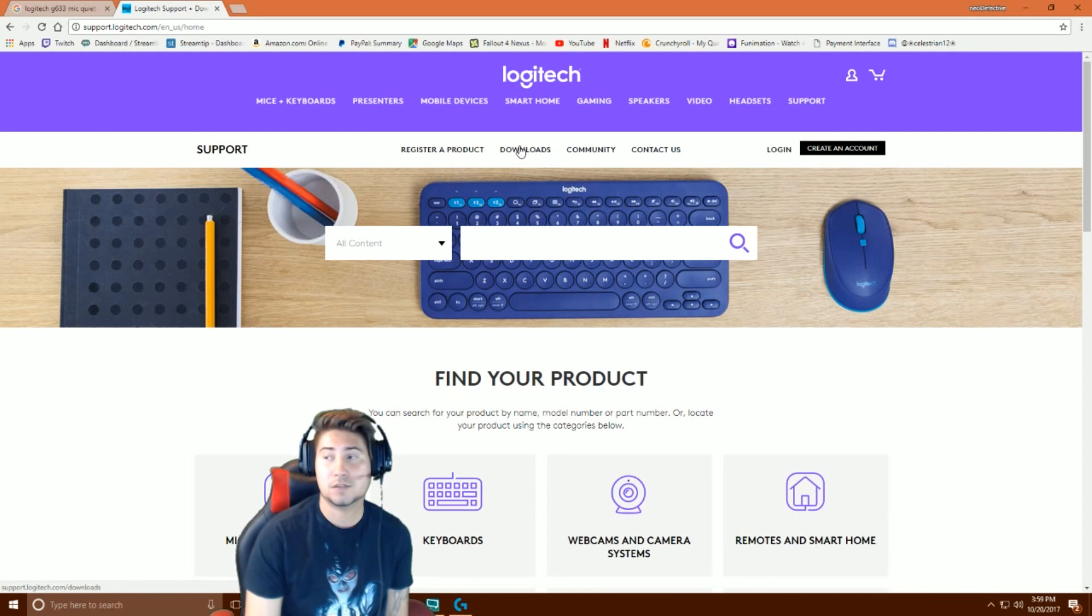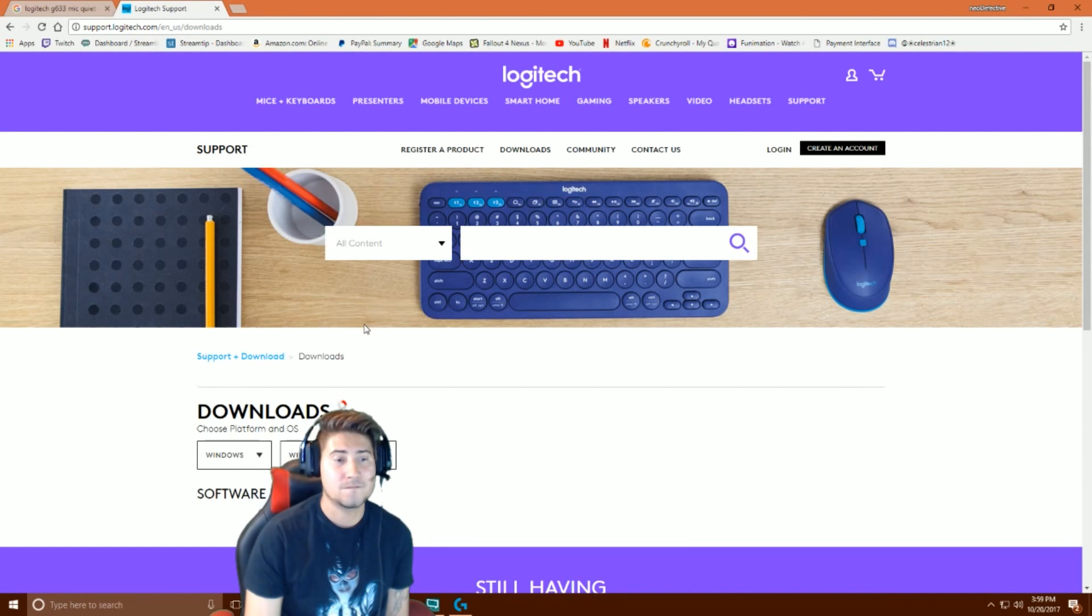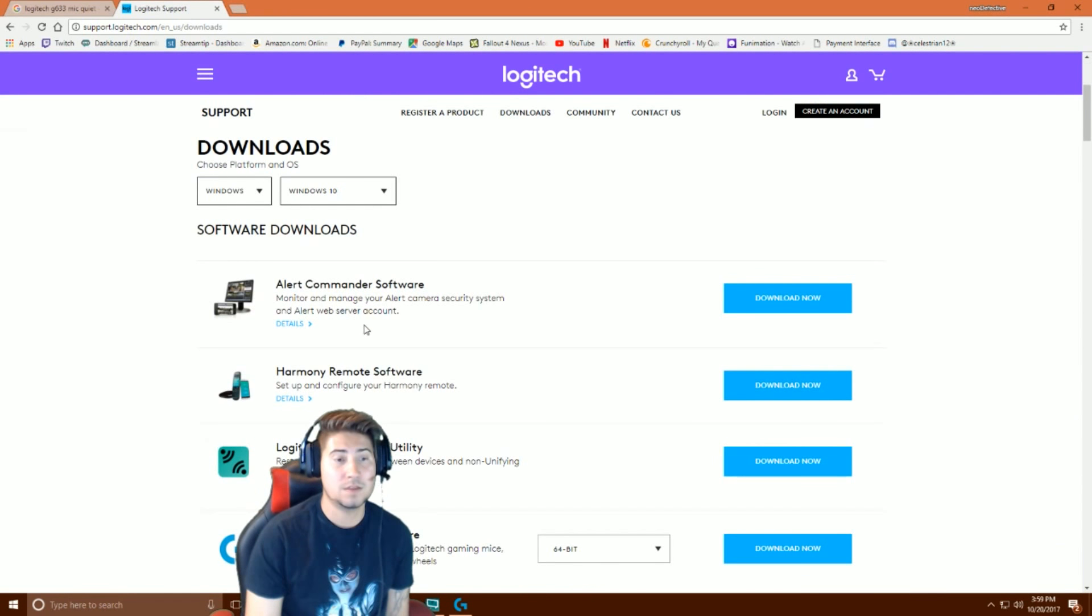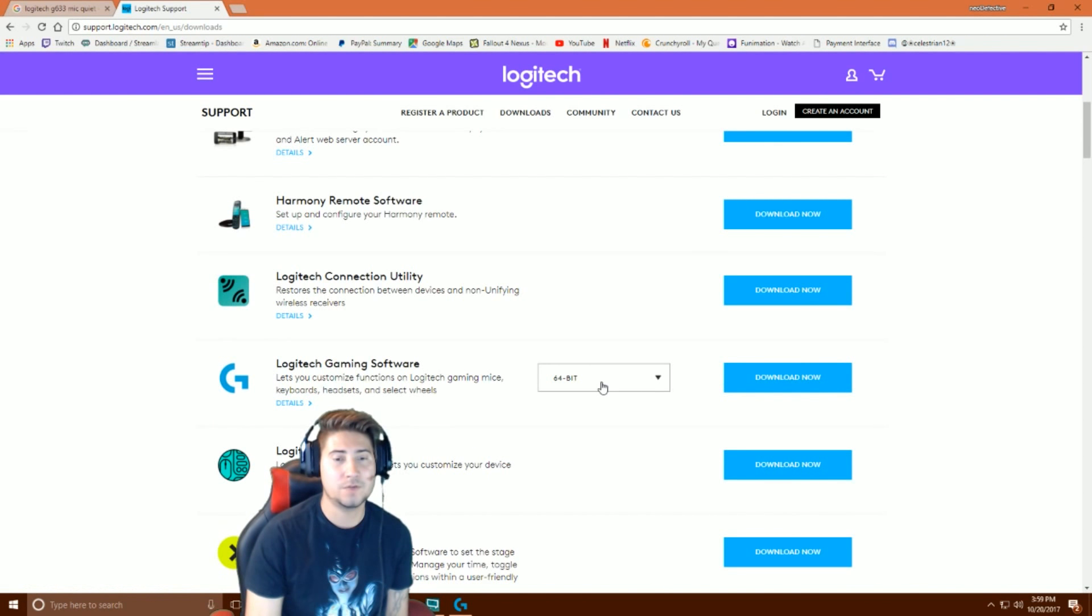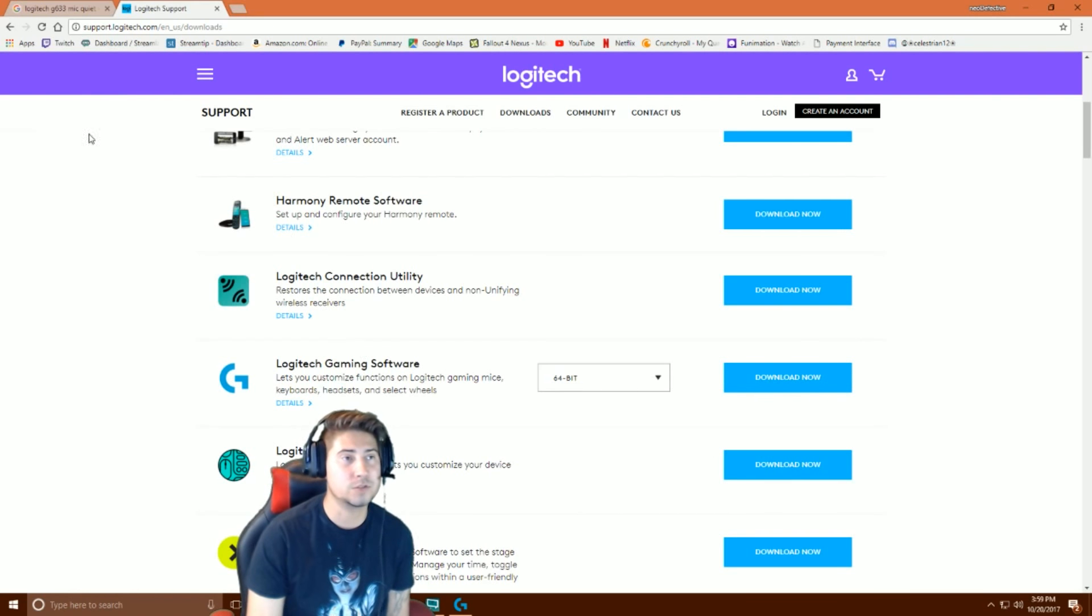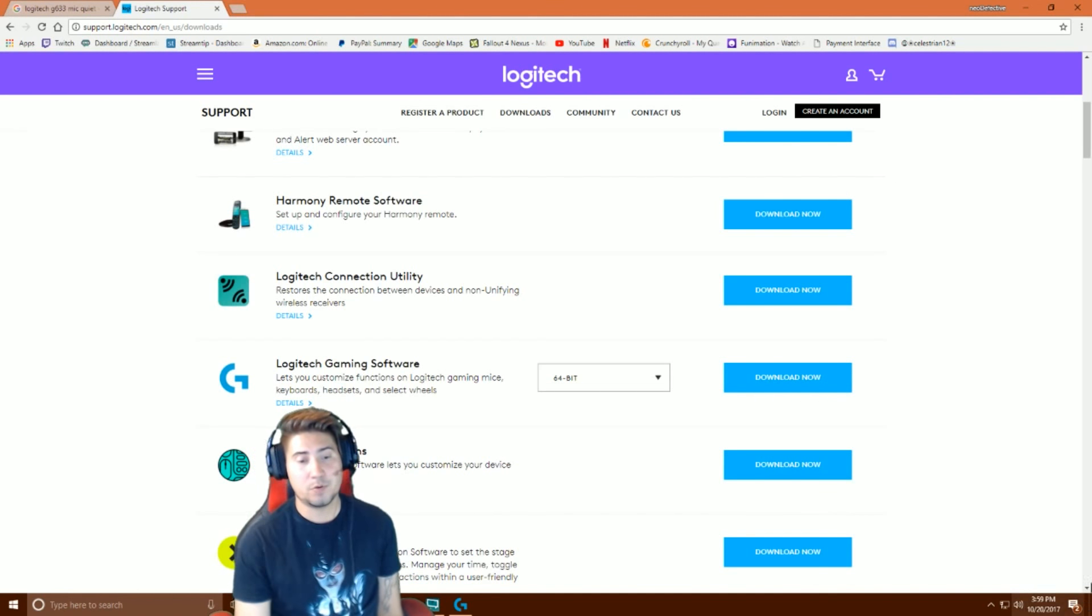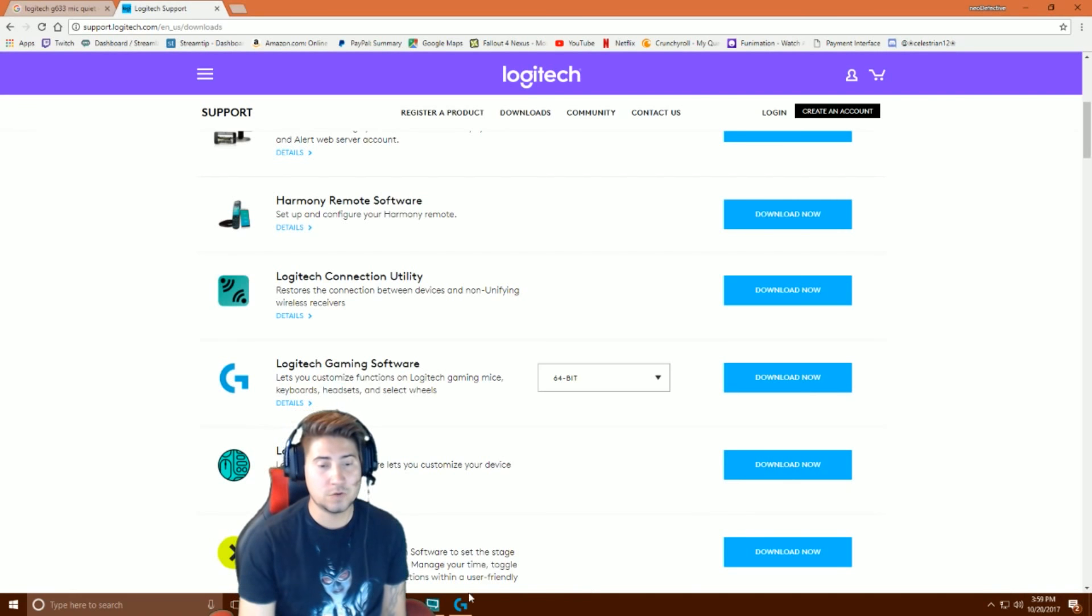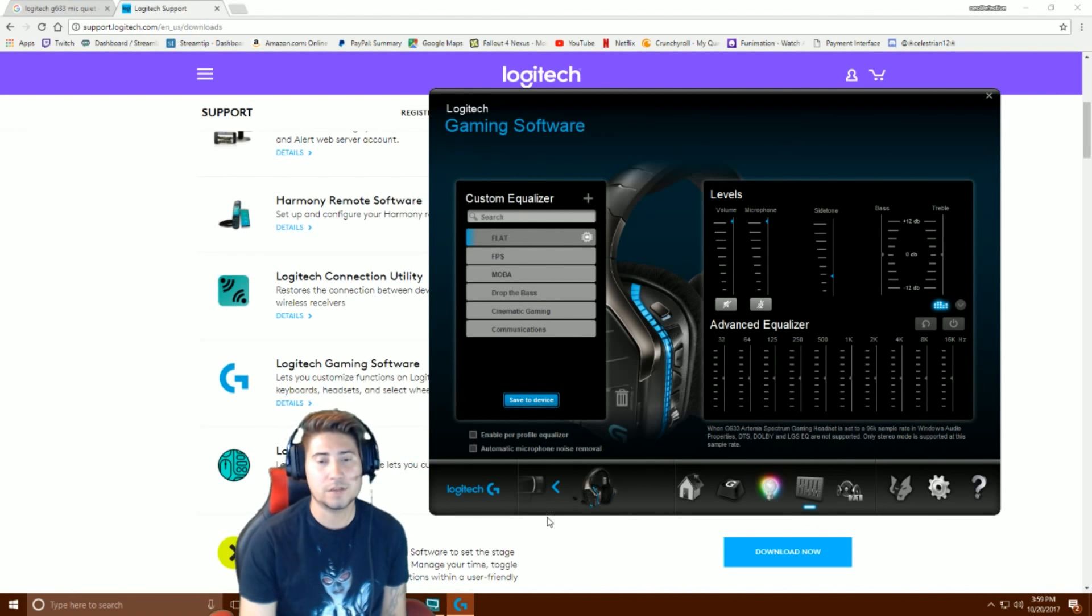Then you're gonna want to go to the Logitech Gaming Software and download it. Obviously I did 64-bit using Windows 10, and from that point once you install the software, it's gonna track every single device that you have.